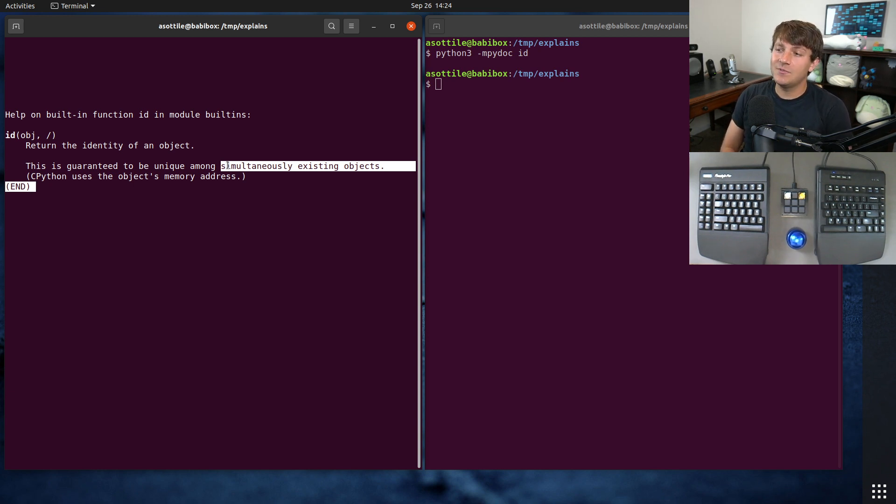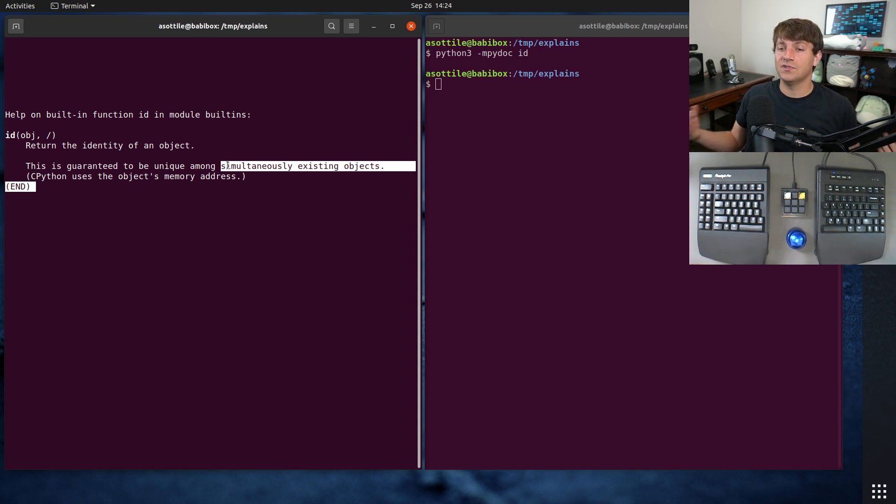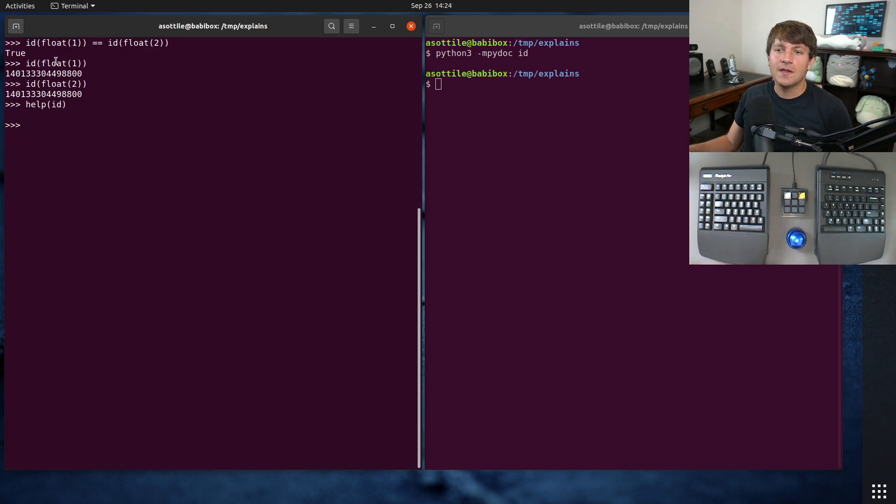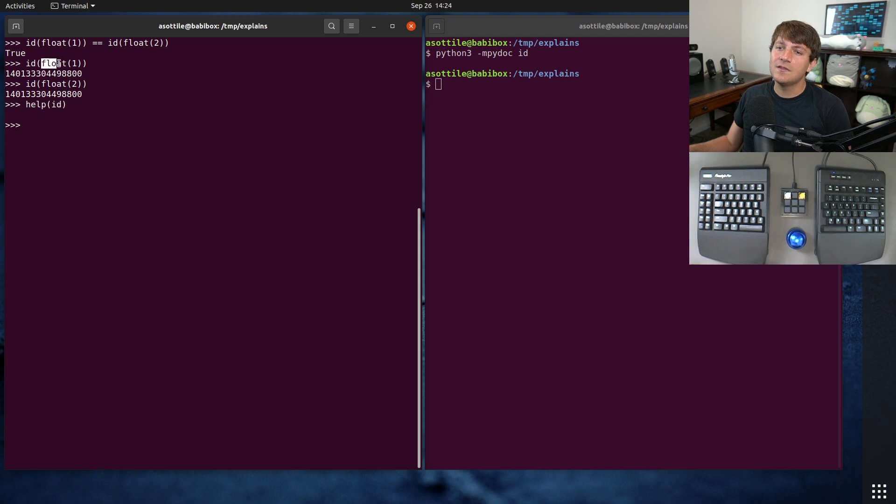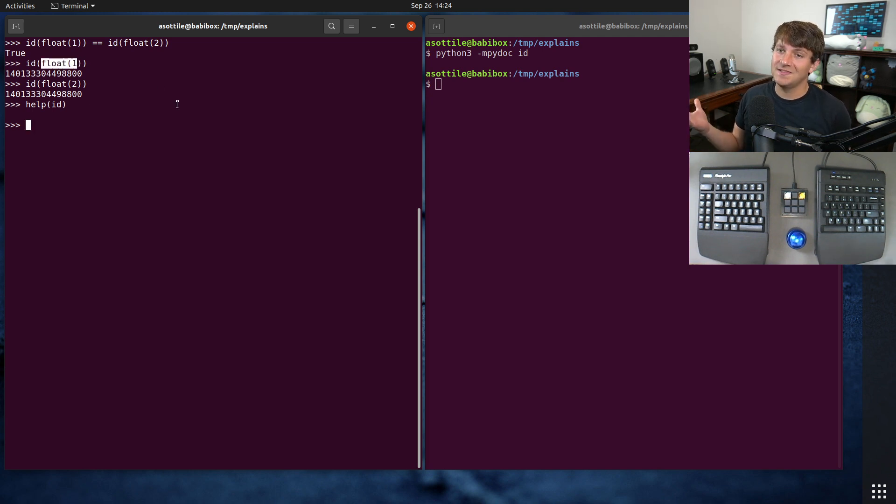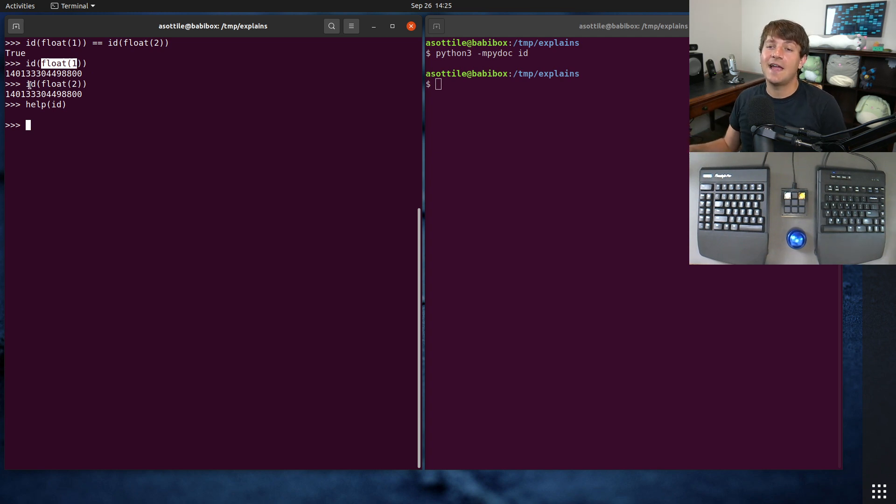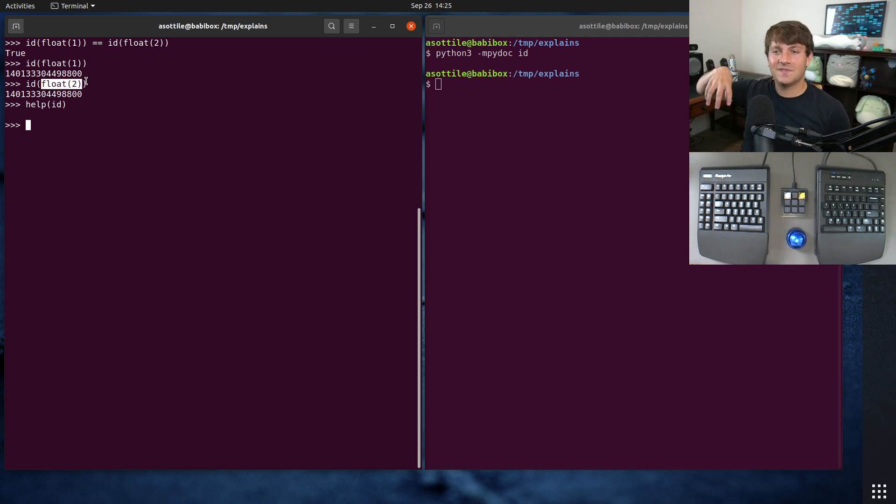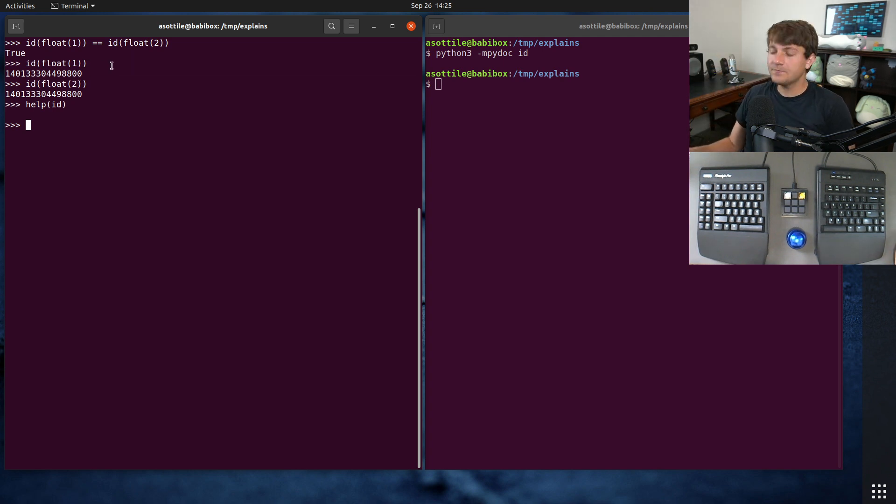And that is because objects in Python, when they are no longer referenced, they get garbage collected. So they're deleted, they no longer exist. And so what's actually happening inside this expression here is once this function call returns, this float(1) object is no longer needed, nothing references it, so it gets deleted. And so that allows another object to be allocated in exactly the same place. So this float(2) object comes along and it slots into the same spot as where that float(1) object was.